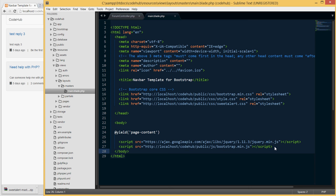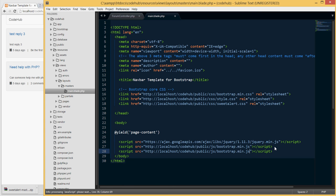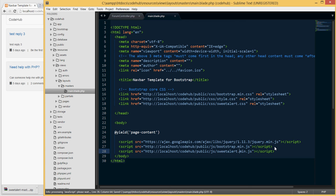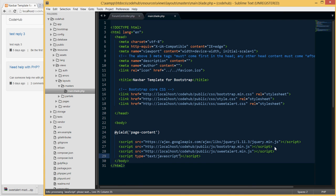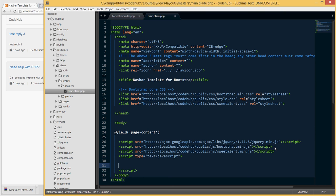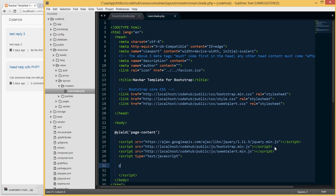We'll be passing messages from our backend PHP to the frontend JavaScript, which will display those messages. Change the script reference to sweetalert and save. Then we need to write some logic to handle that, so create another script tag.